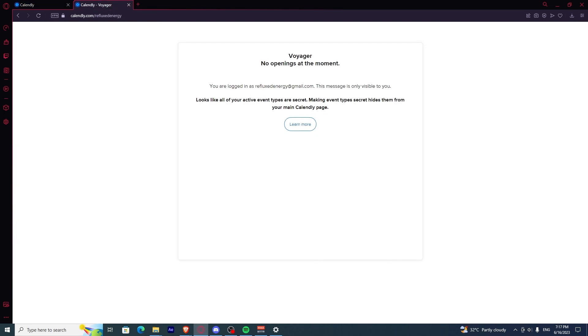Once you're done, you've found the meeting link in Calendly. If you find this video helpful, click like and subscribe.